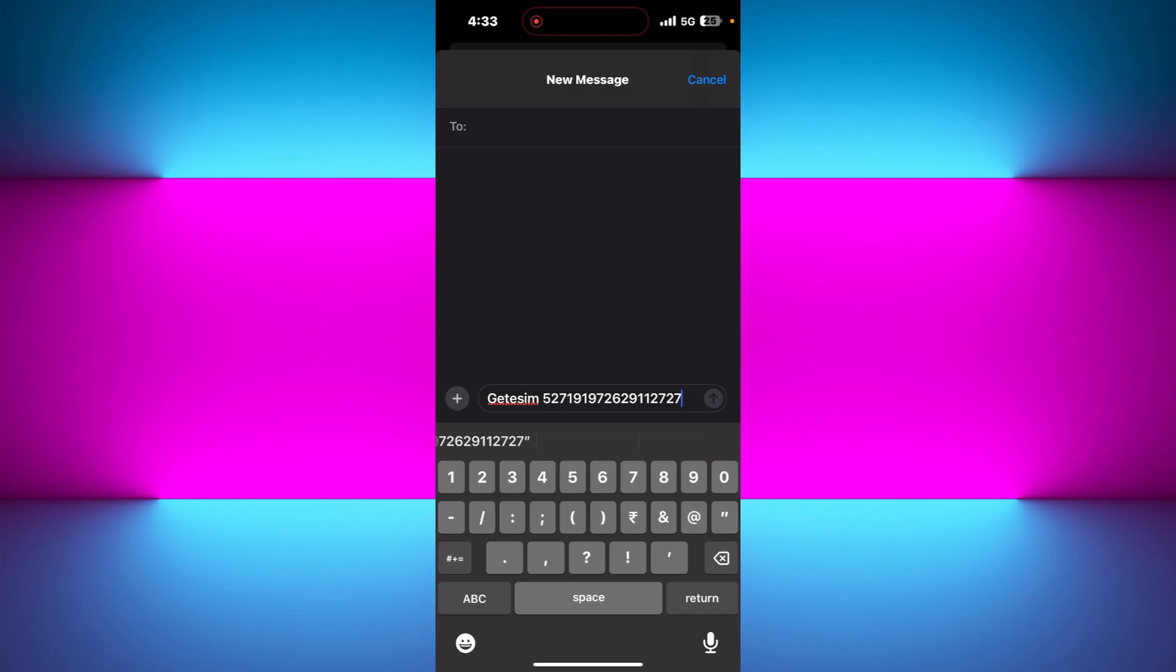In order to find your EID number, you need to go to your settings, then general, then about, and there you will see your EID number.